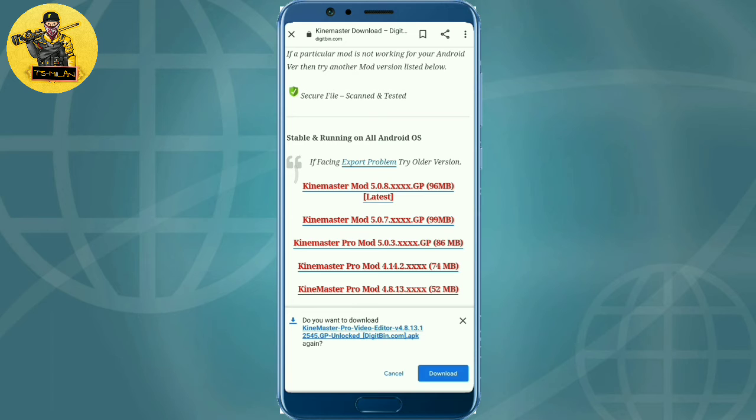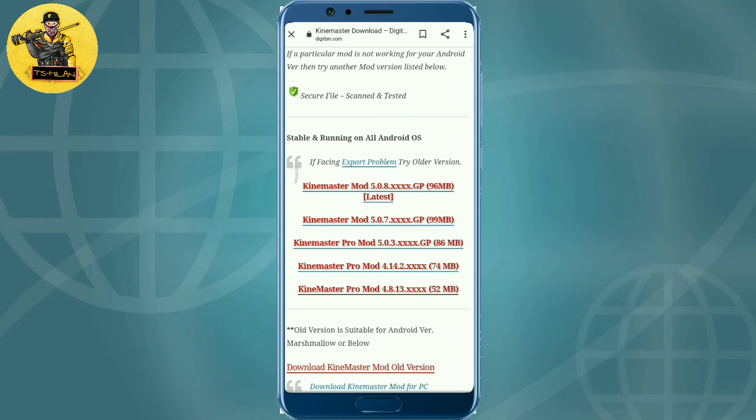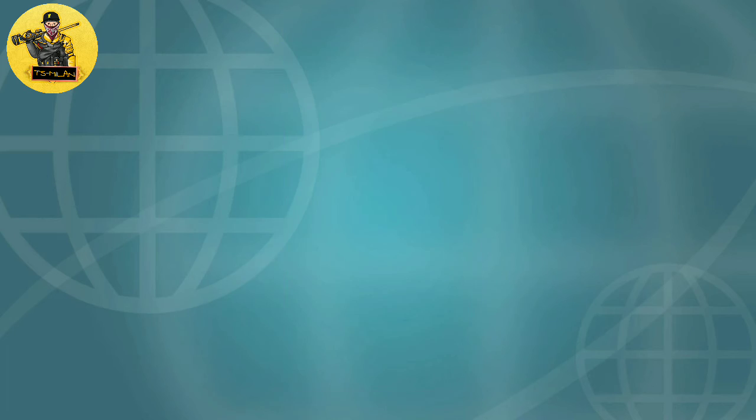I will now download it and cancel out. Cancel to proceed and get Kinemaster!